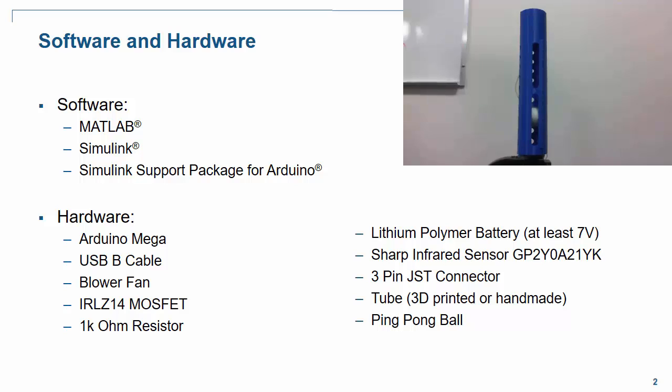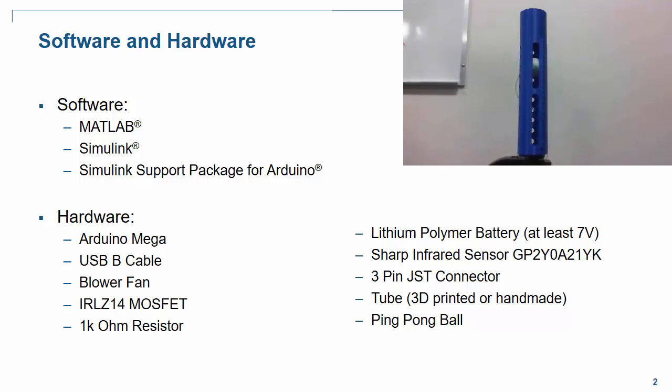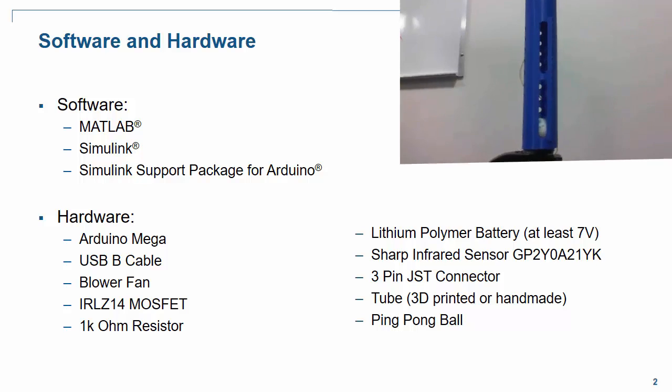In terms of hardware, we're going to need an Arduino Mega, a USB A to B cable, a blower fan, an infrared sensor, and all of the other supporting hardware components listed on this slide.